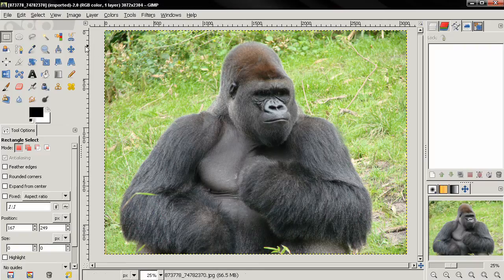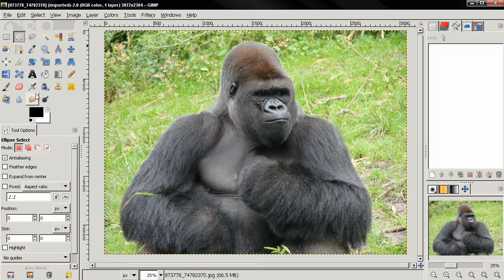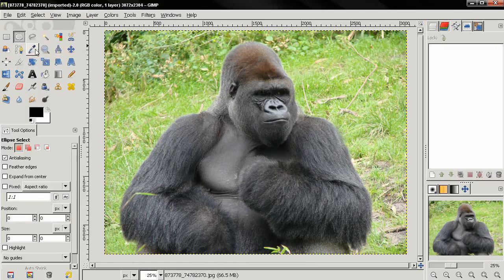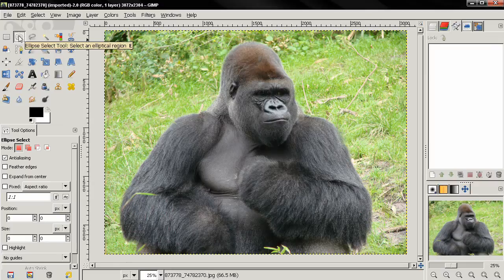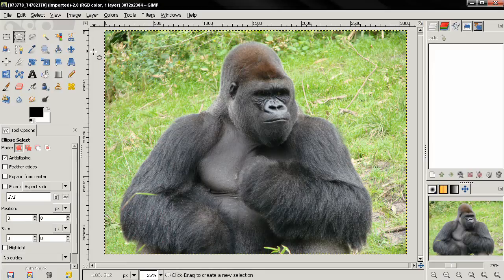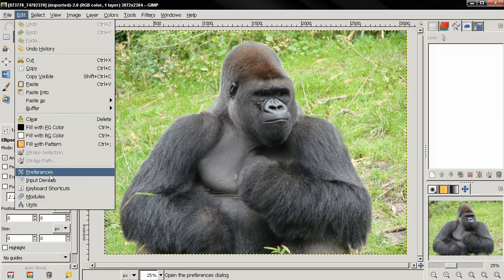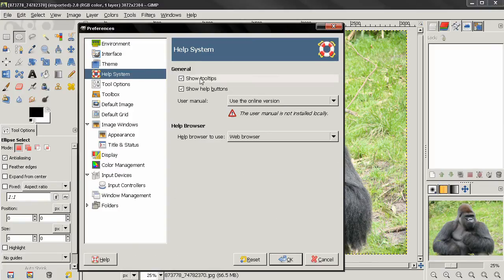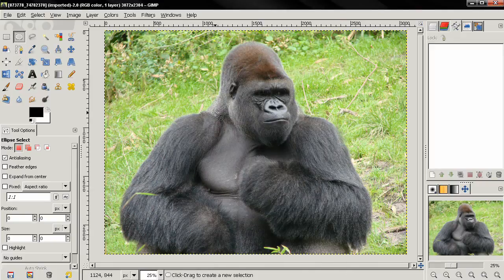There is more than one way to select a tool. One way is to click on the tool; the other way is to use the keyboard shortcut. Note that not all tools have keyboard shortcuts. If you want to know the shortcut for a tool, mouse over it and you'll get a tooltip with the tool's name, a brief description, and its keyboard shortcut. If you're not getting tooltips, go to Edit > Preferences > Help System, check the box to show tooltips, click OK, and then restart GIMP.